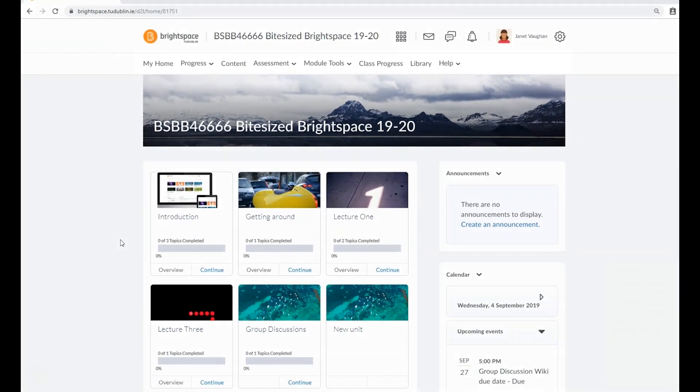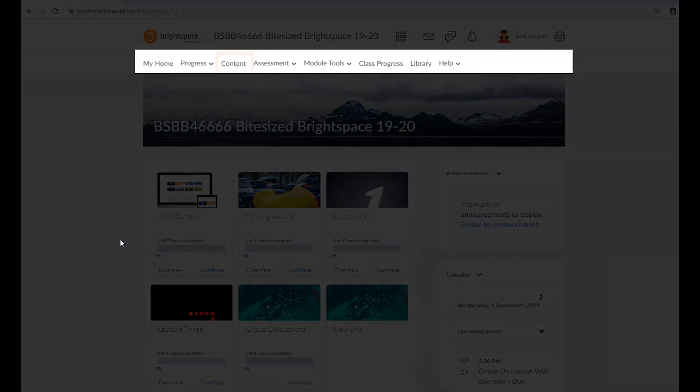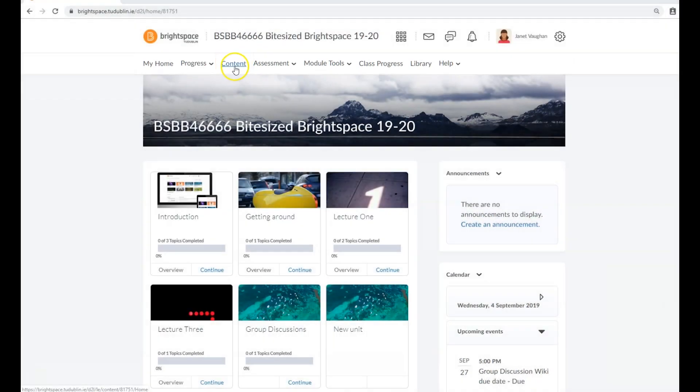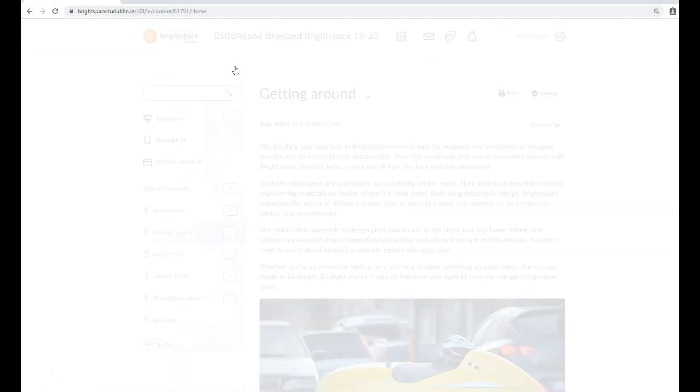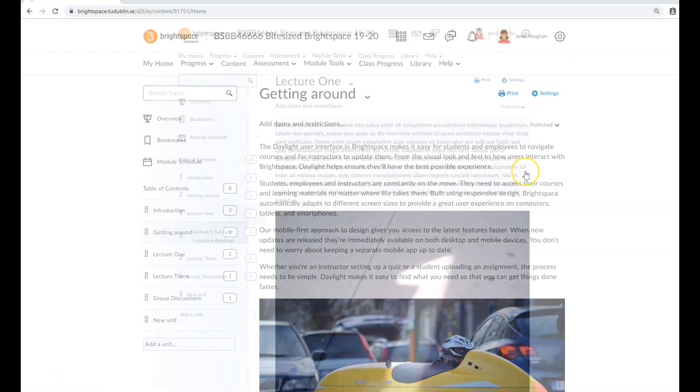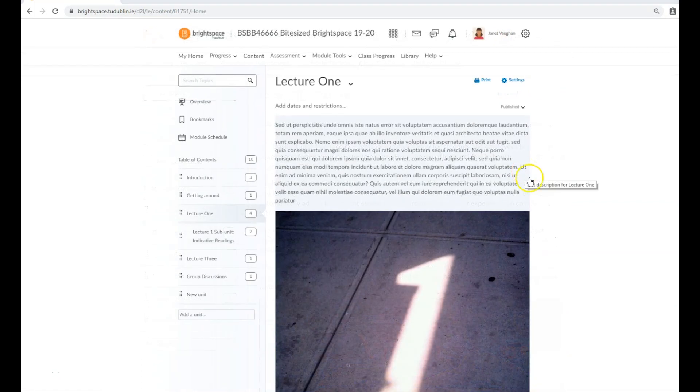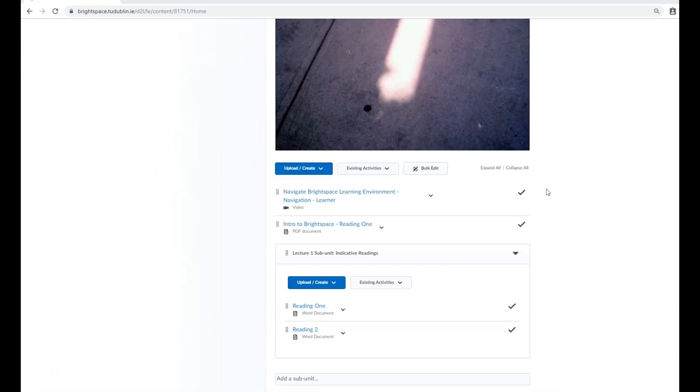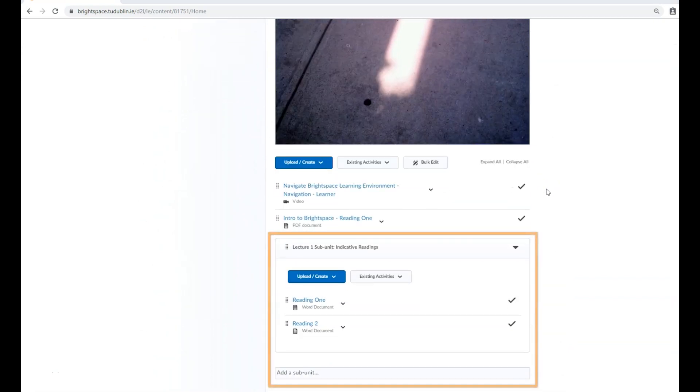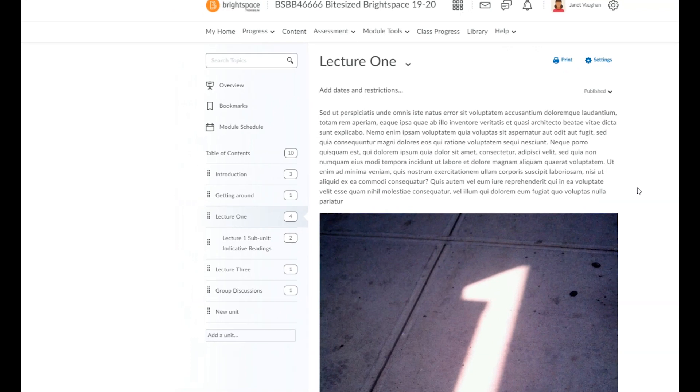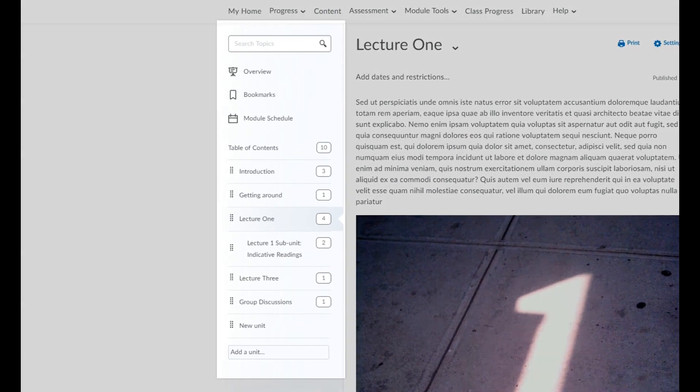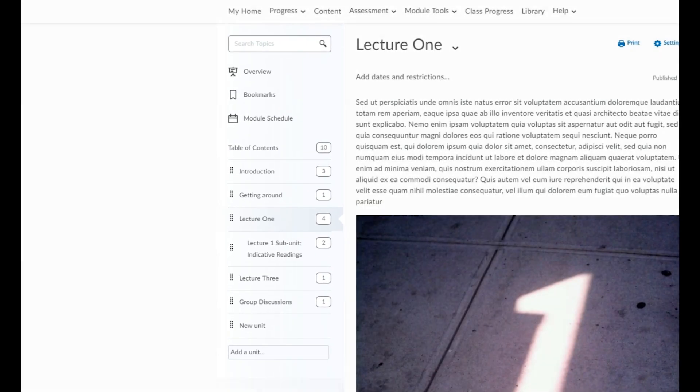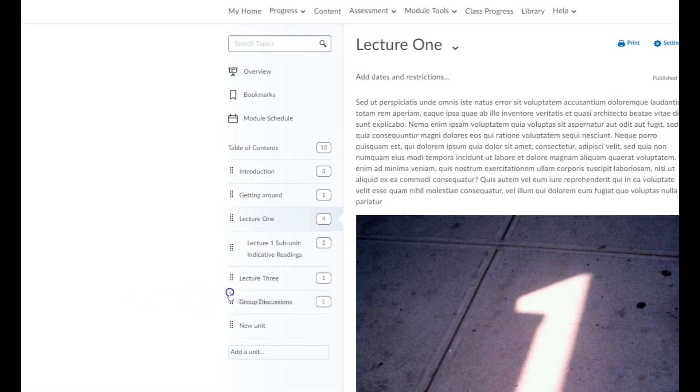To begin adding content to your modules, click on the Content link in the navbar, from which you'll be taken to the content area in Brightspace. Your module content is organized into units and subunits. These are displayed on a multi-level table of contents on the left-hand side of your page. The order of these units and subunits can also be rearranged using the grab handle.